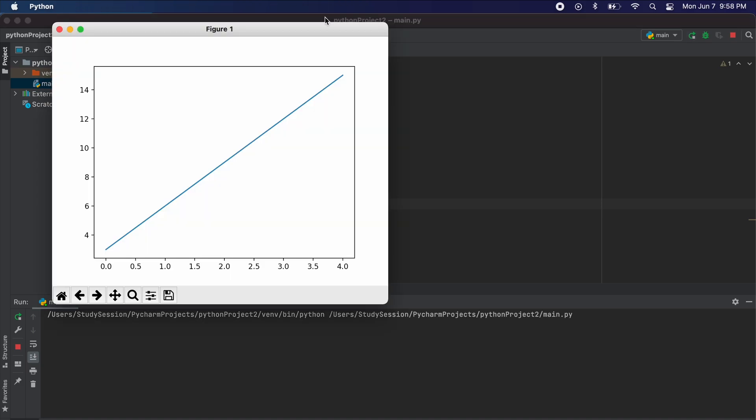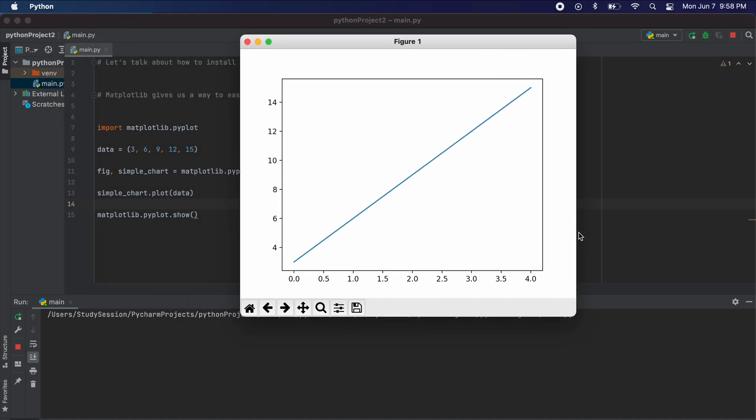Stay tuned for more videos on working with matplotlib. We'll be creating a lot of tutorials on how to use this Python package and going through all the awesome things you can create with it. Thank you for checking out this video and I hope it helped your understanding of how we can install matplotlib into PyCharm.